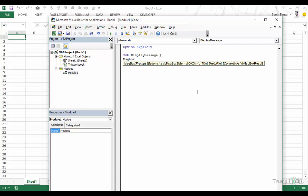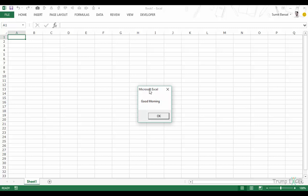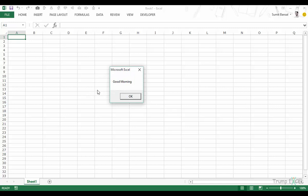Let's first simply display a message. We type "good morning" in double quotes and run the macro. We get a dialog box that says "good morning". The dialog has "Microsoft Excel" as the title, a close button, and an OK button. We can customize almost everything — the title text, the message text, the buttons, and we can also add icons showing something is critical or informational.